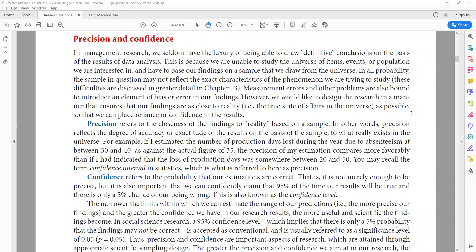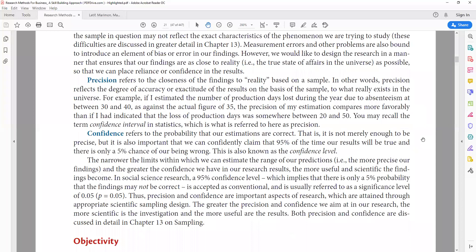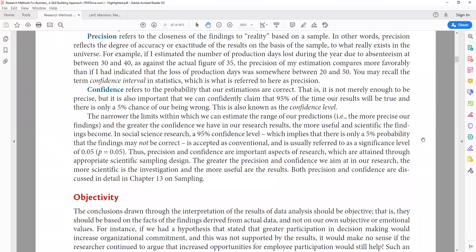Confidence goes beyond precision — you also have to be confident in your results. You gain confidence by having a larger sample size, basing your measures on proper literature, using the right methodology, and applying proper analytical techniques. This includes confidence interval techniques — we typically use a 95% confidence interval, which will be discussed in more detail in later videos.